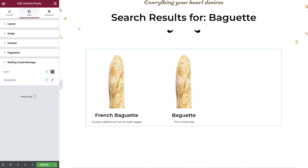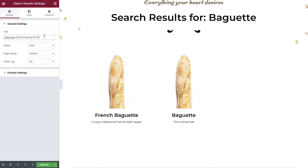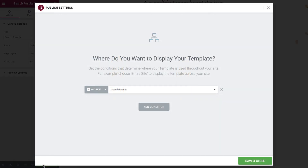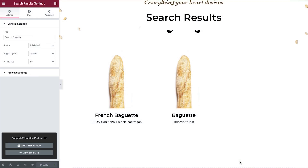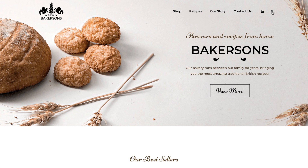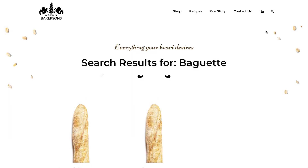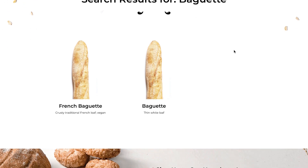This concludes the content and styling options. Now let's rename our template and publish. Select search results from the drop down and save. And there we have it. When somebody performs a search on our website, they will be directed to the search template, which looks great.